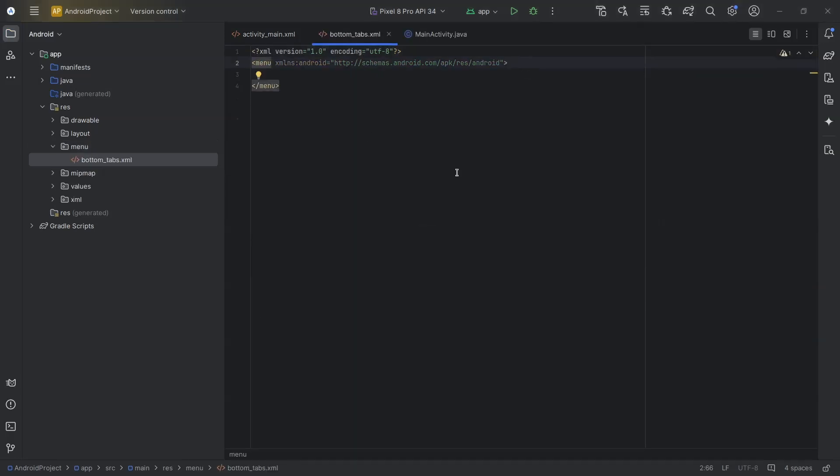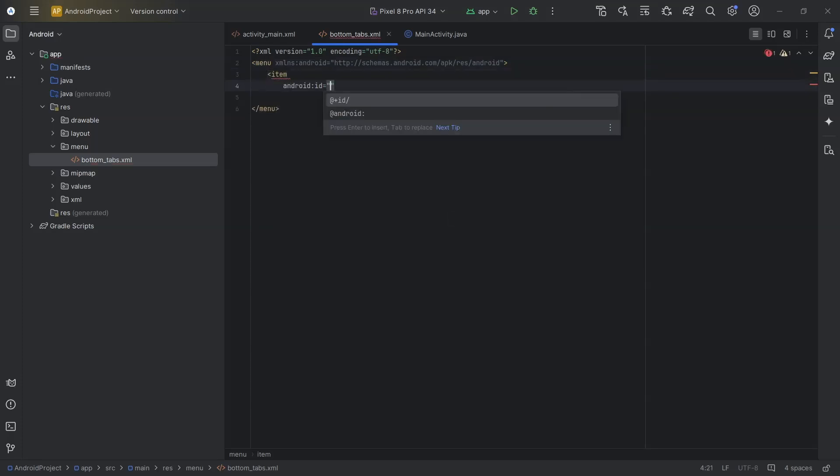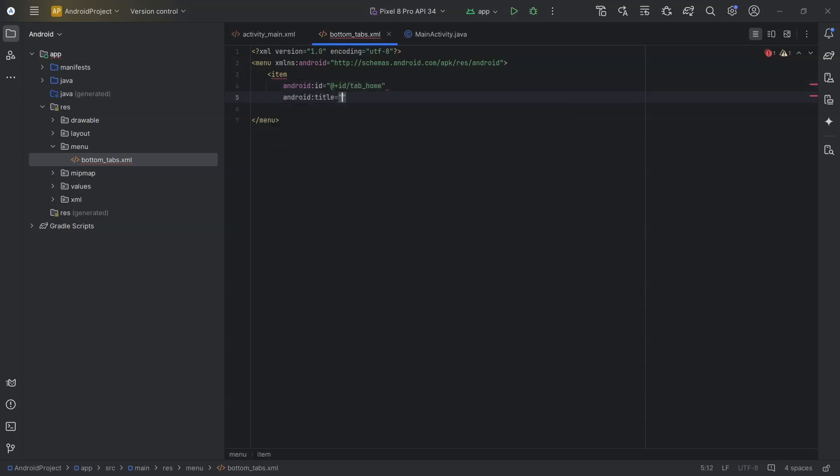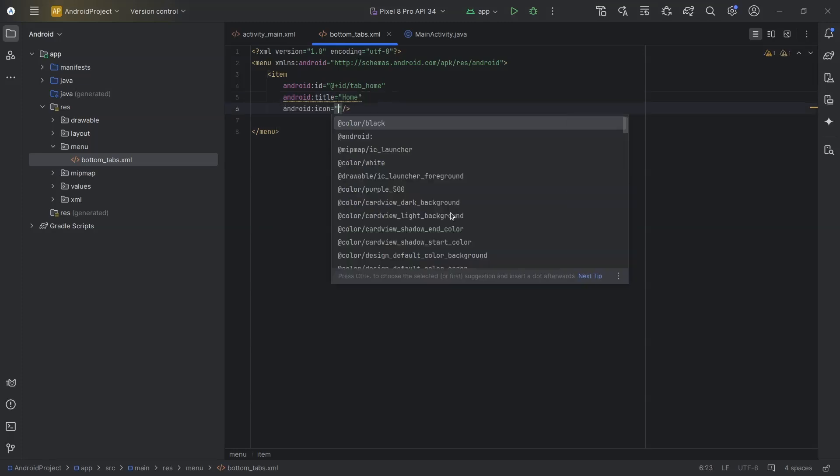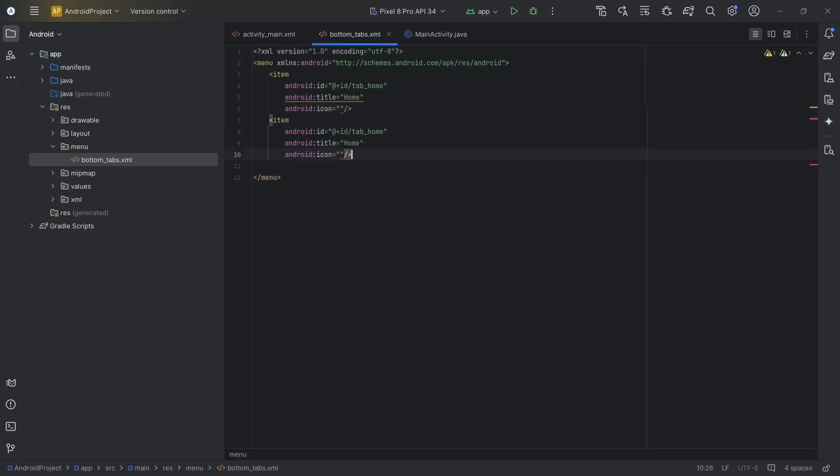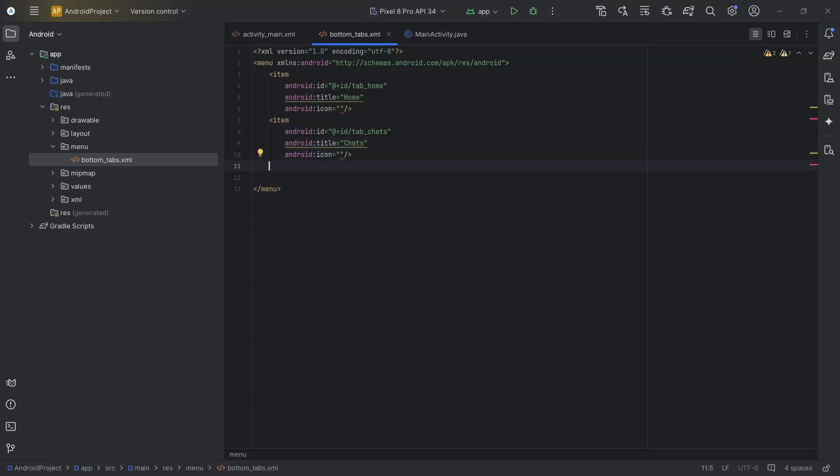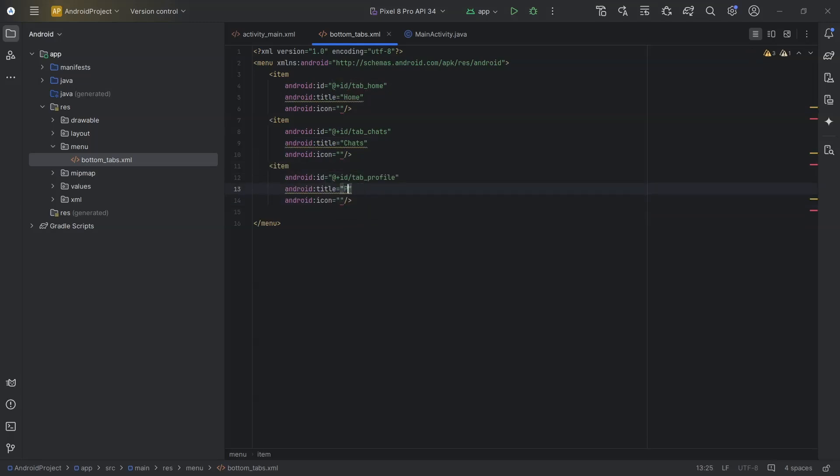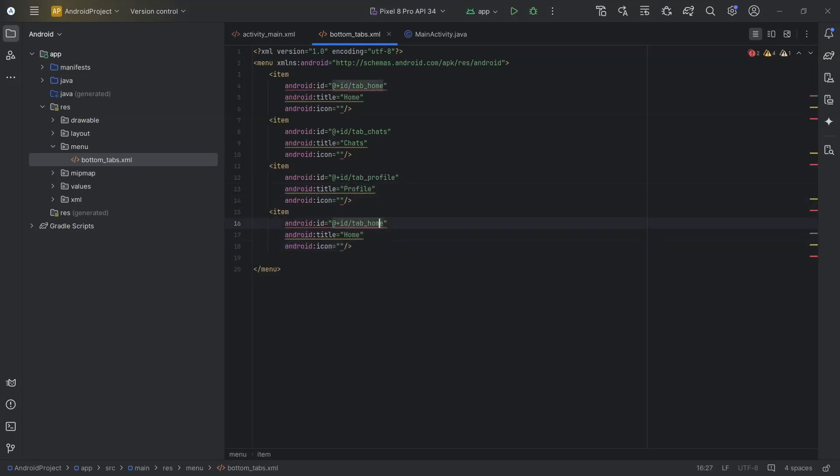I will display 5 tabs in our bottom navigation view. So I will create 5 menu items here. First item will be home. So ID will be tab_home. Title will be home. We will add the icon later. Now, copy and paste this item 4 more times. The second item will be chats, so ID will be tab_chats and title will be chats. Third item will be profile. Fourth item will be payments and fifth item will be logout.